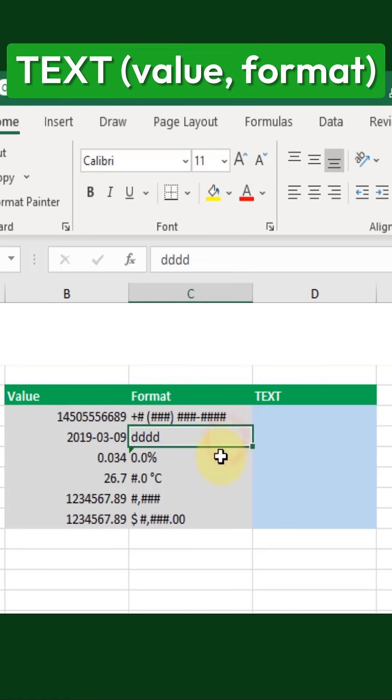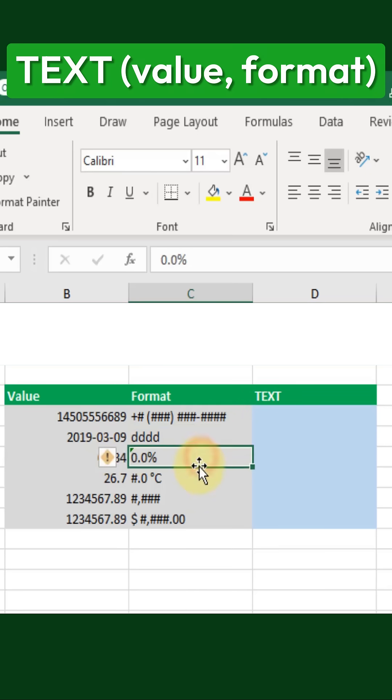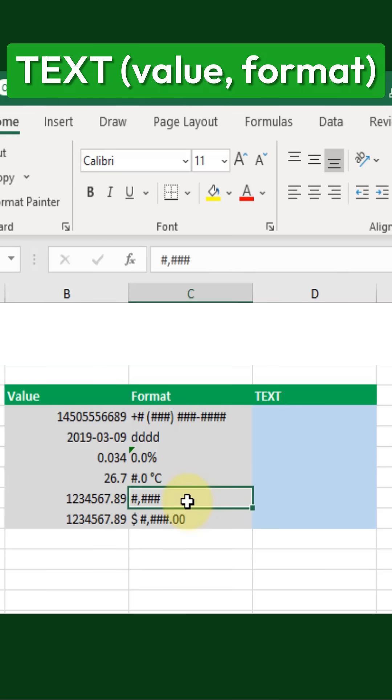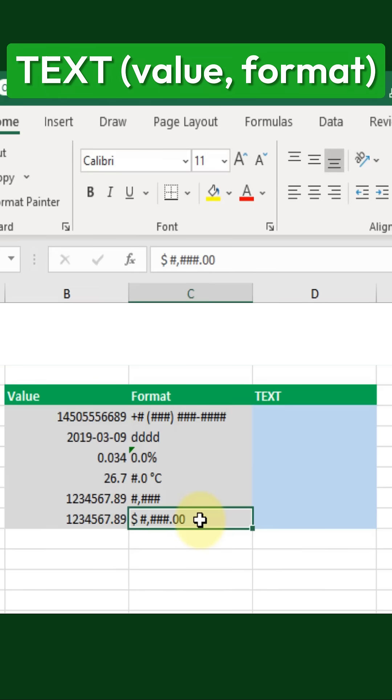For example, we can use it to format phone numbers, convert dates into day names, apply percentage formatting, add symbols like Celsius for temperatures, and include thousand separators for large numbers. It can also format currency values by adding separators and decimal places as needed.